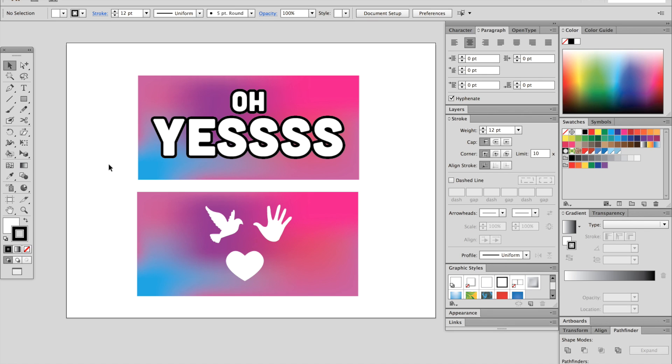Hi, this is Anne for Graphic Design How To, and today we're going to talk about troubleshooting masks. As a beginner, masks can be pretty confusing. So we're going to talk first about using text with a mask, and then some shapes with a mask.